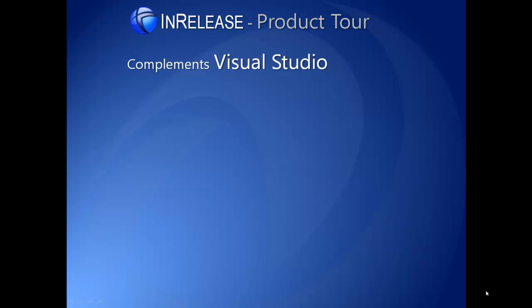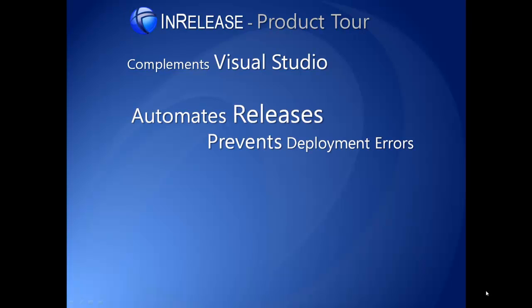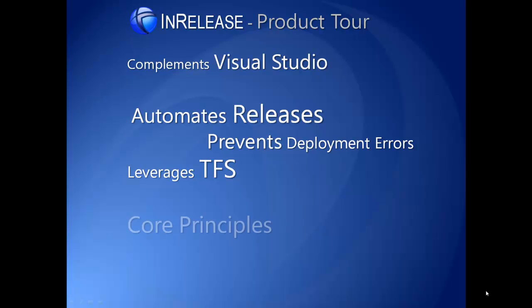In addition to introducing many key features, the presentation will illustrate how InRelease automates releases, prevents deployment errors, and leverages existing tools like Microsoft TFS.